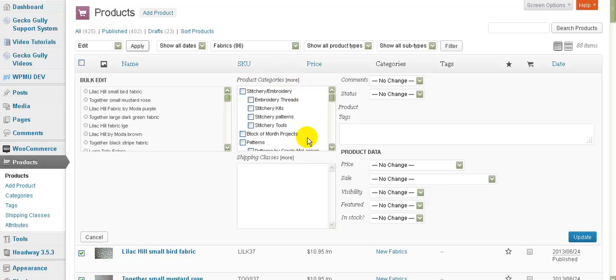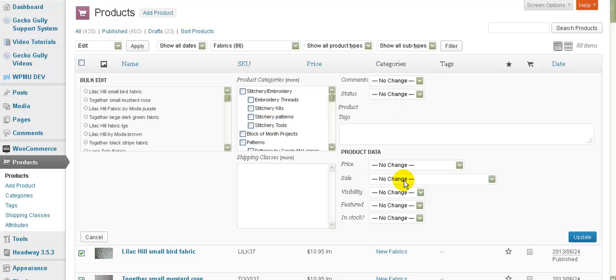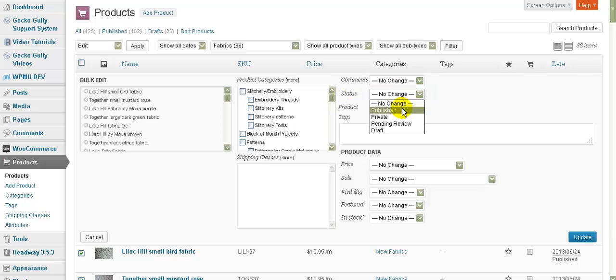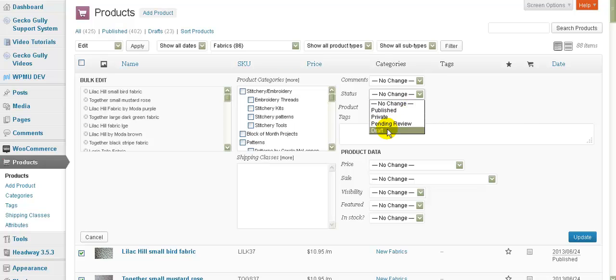In this box we can if we want to move well effectively put it into an additional category. So if we wanted to say okay let's put all of these products into stitchery tools we can do that. So that's a really good way to bulk assign a category to a whole lot of products at once. Over here is the area you're going to probably use most often. Comments in WooCommerce for products comments refer to reviews. So if you want to allow reviews or disallow reviews you can change that in there. Status normally you'll be using Published or Draft. So Published means yes I want it to appear on the website and Draft means no I don't want it to appear on the website effectively hiding it.